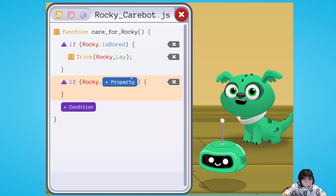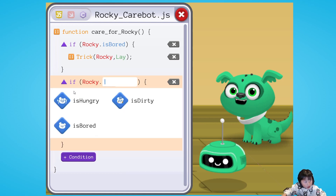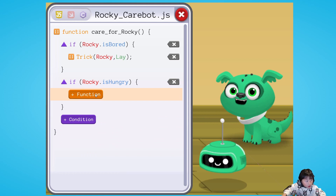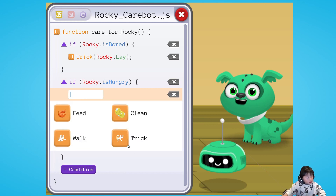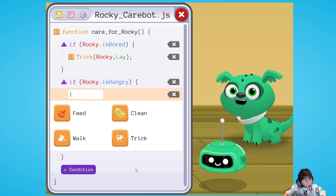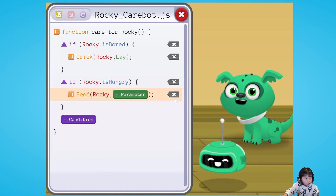If Rocky is hungry, what would you do? Would you give him a walk? Let him do a trick? Feed him? Or clean him? Feed him, of course.